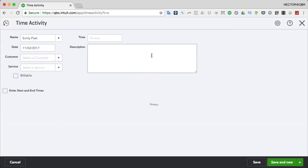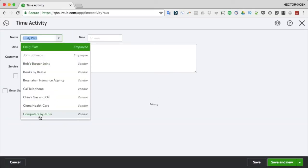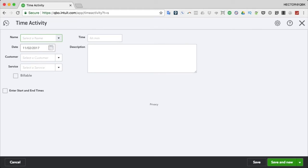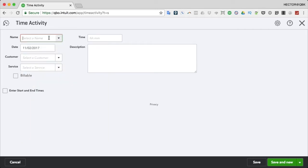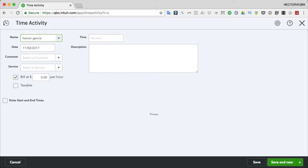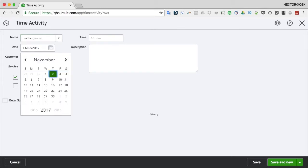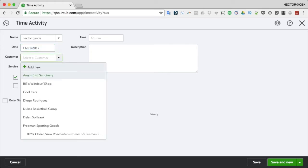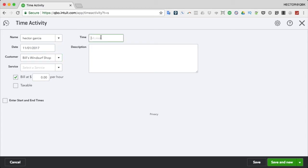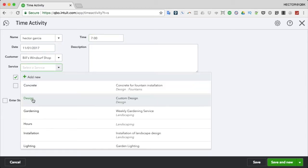We're going to pick an employee - let me add a new one just to have some fresh data. I'll type 'Hector Garcia' as the employee. Let's create a single time entry: yesterday, Hector was at Bill's Windsurf Shop for seven hours, and the service that he provided was Design.